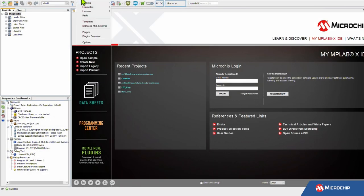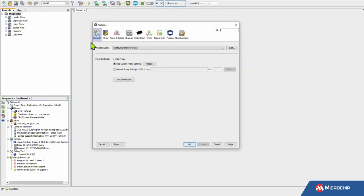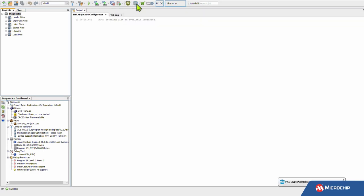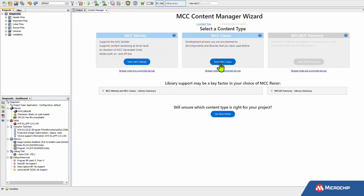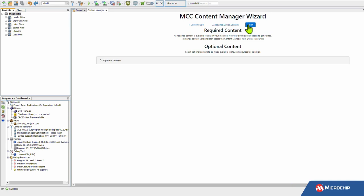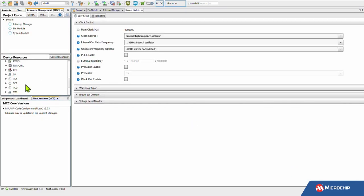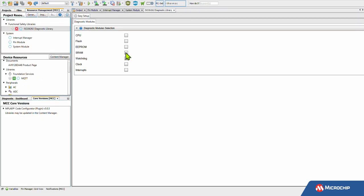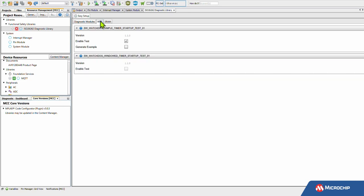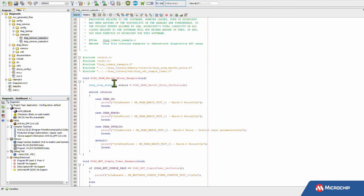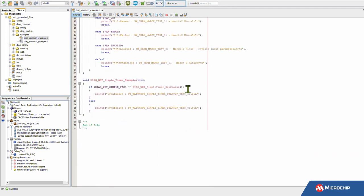Our software diagnostic libraries provide a selection of tests that enable you to check for random hardware errors. These libraries are provided as MPLAB Code Configurator modules, offering an easy graphical user interface to configure and set up your tests. The diagnostic library also provides a detailed API reference to guide you through the process.